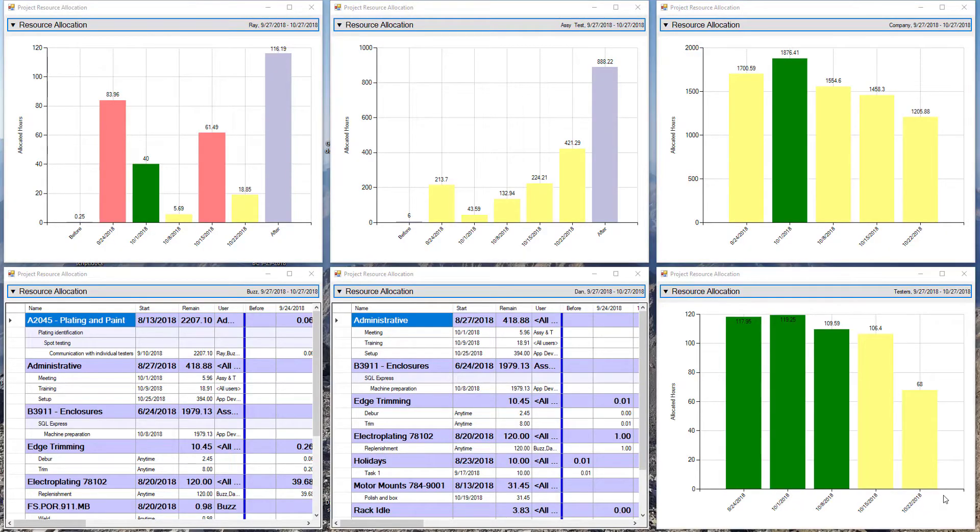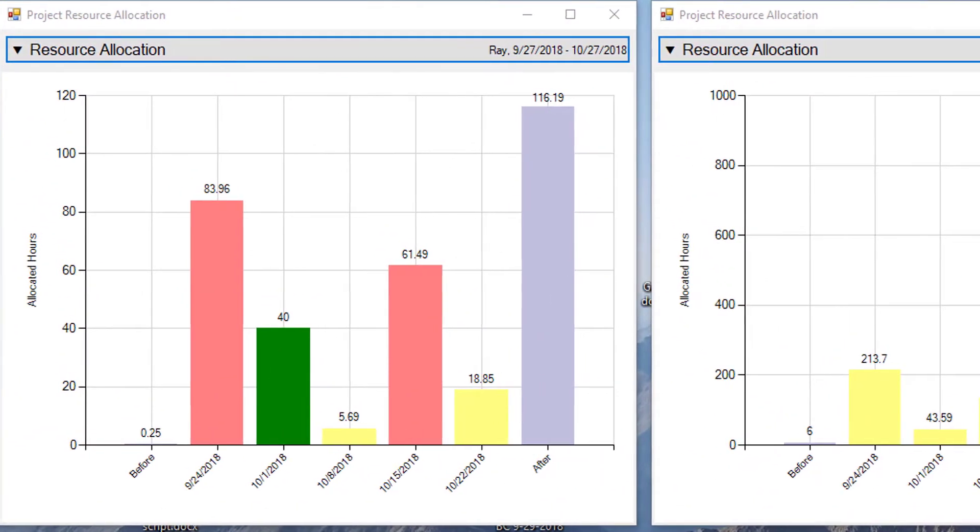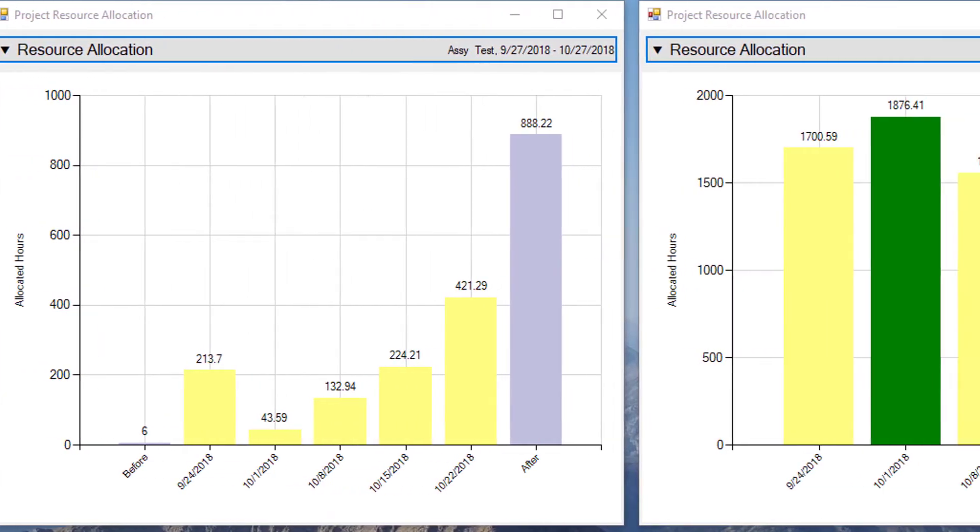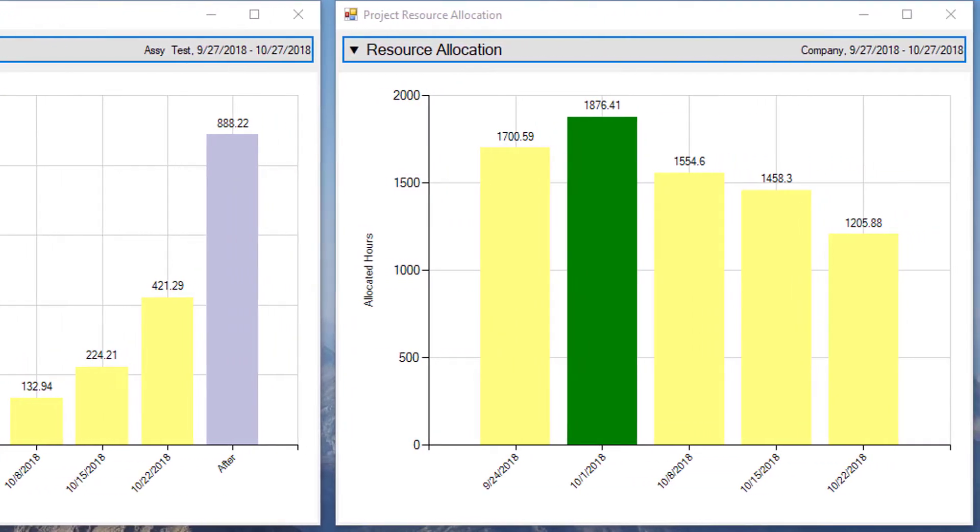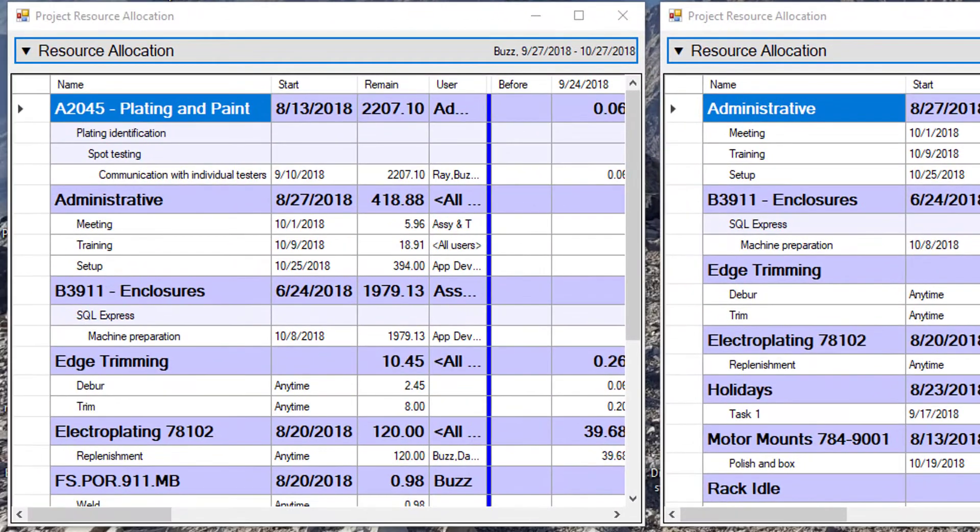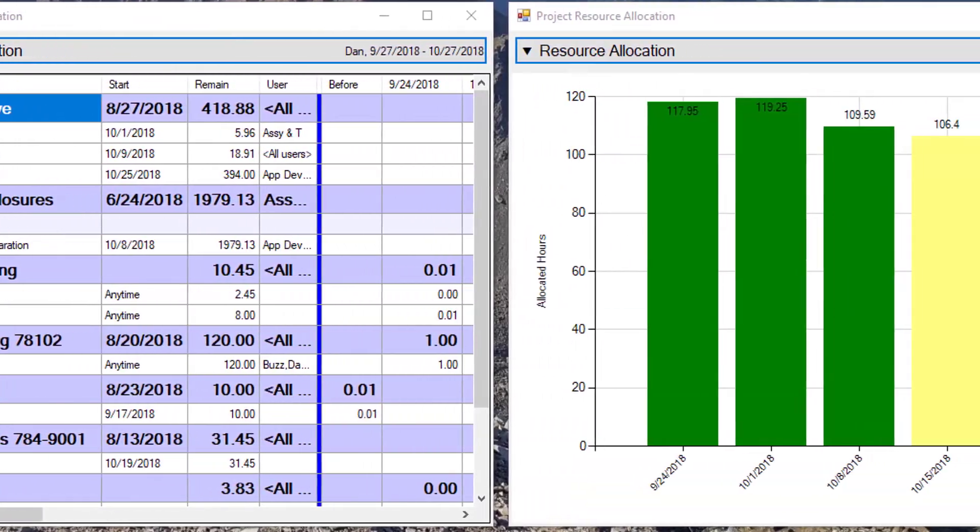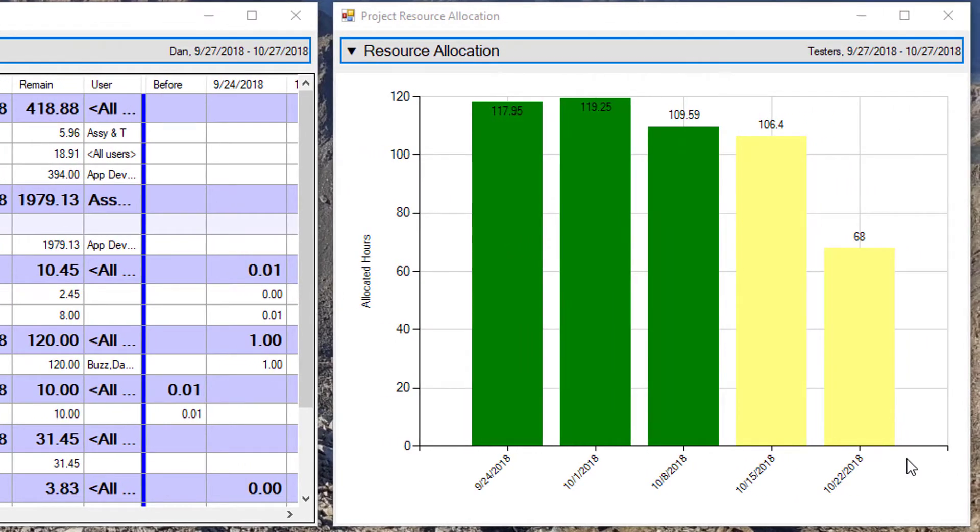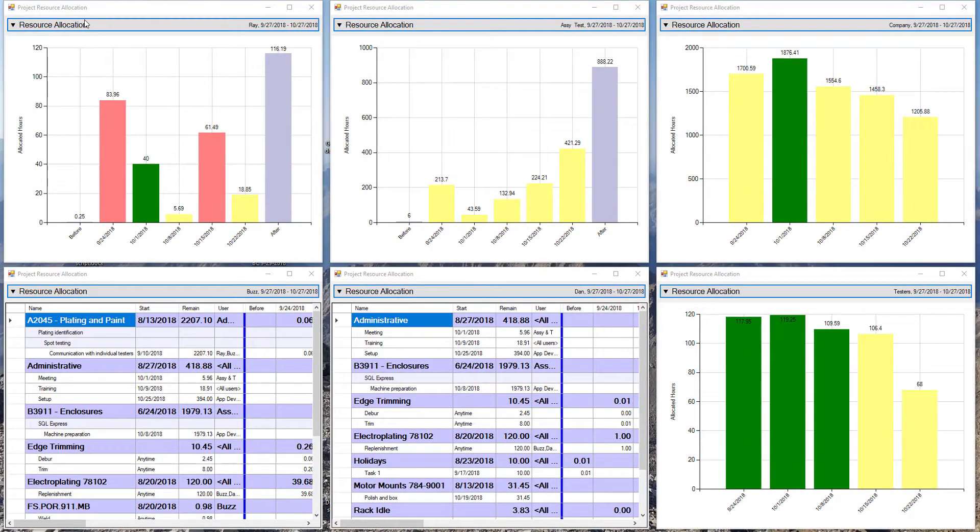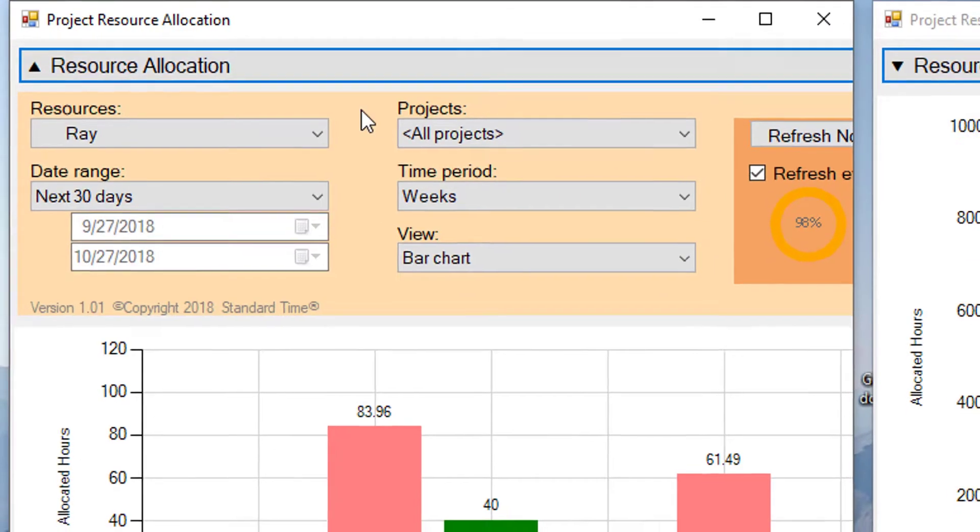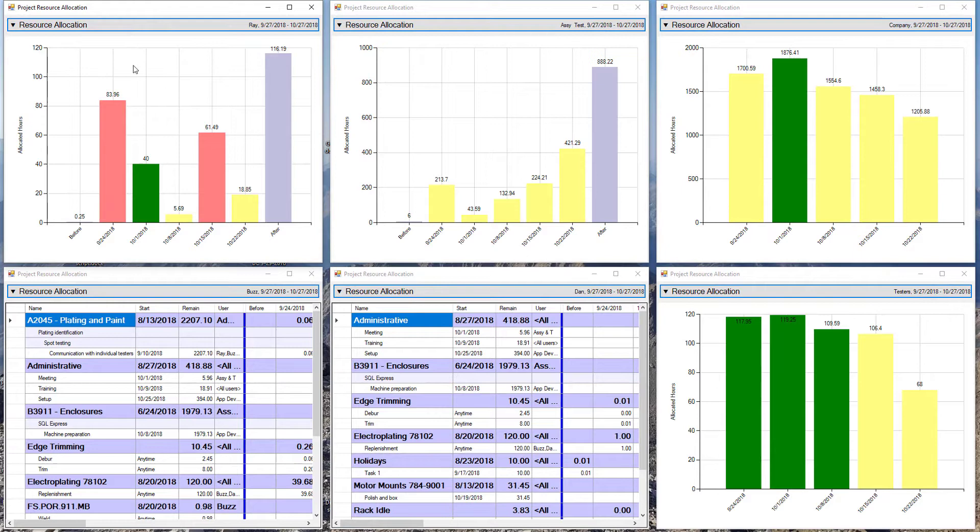The six windows that you see tiled on the screen here are from a standalone resource allocation app. You can launch that app as many times as you like. I happen to have it open six times here, but you could have it two, four, ten times. It doesn't matter. But each one of those instances will have its own settings. So if you click this, it will pop open. It will allow you to set the settings for that application, and then the chart or grid will be based on those settings.